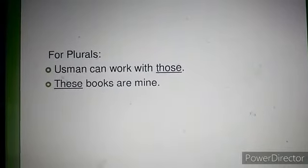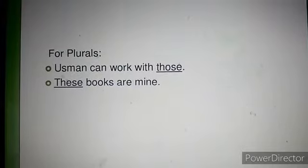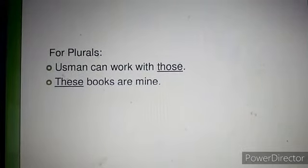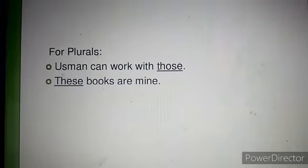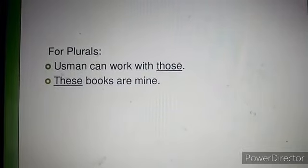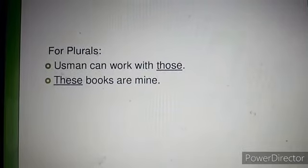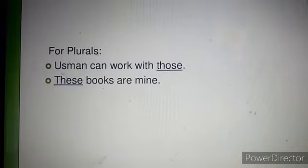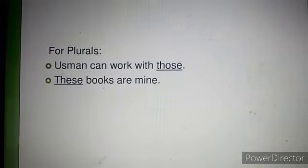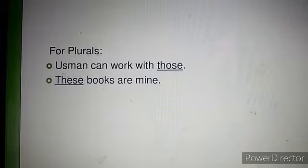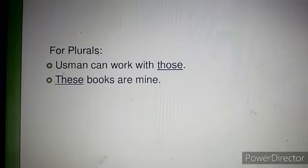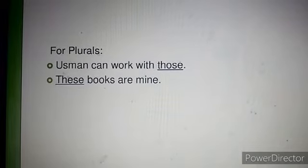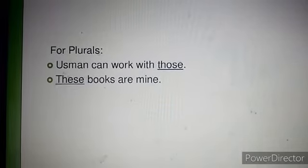For plurals, we use those and these. Look at the examples: 'Usman can work with those' — those is used for many people. 'These books are mine' — these is used for the plural noun books.